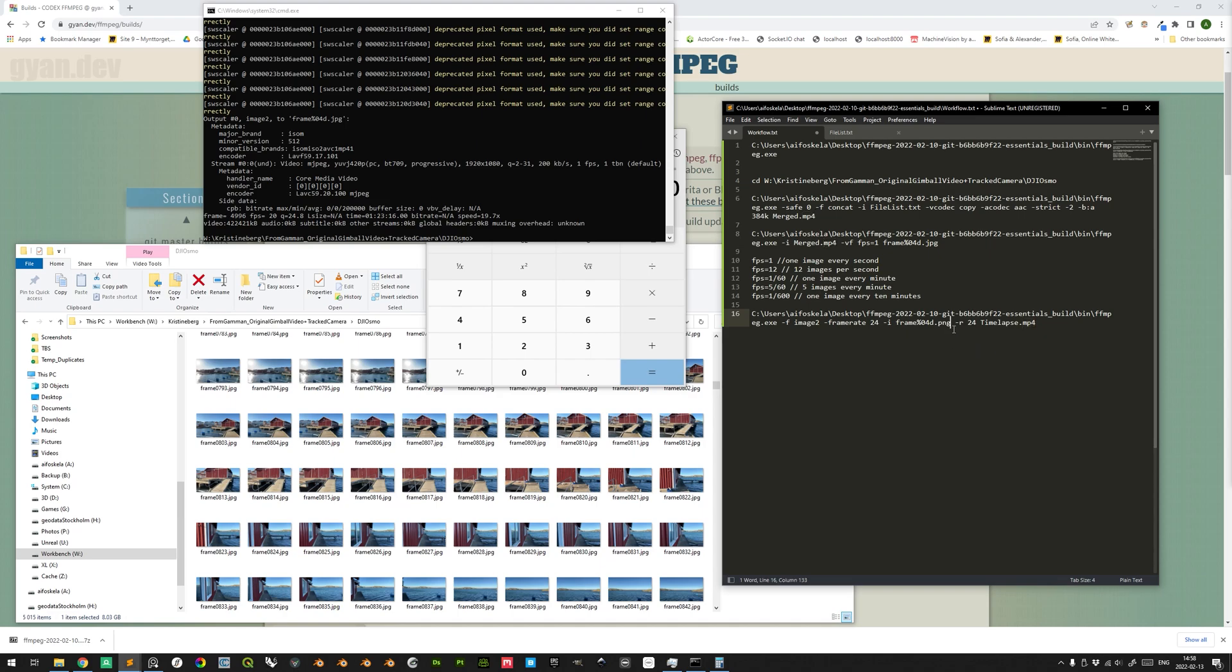And then we simply create an mp4 file here from the, and this is incorrect, because now it's going to search for every file that is named frame xxxx.png. And we want to change this to JPEG, since we output this as a JPEG. And here we choose also the frame rate of the final timelapse.